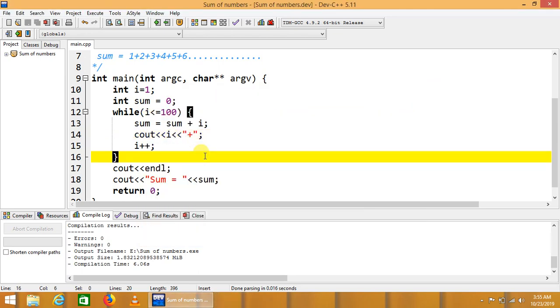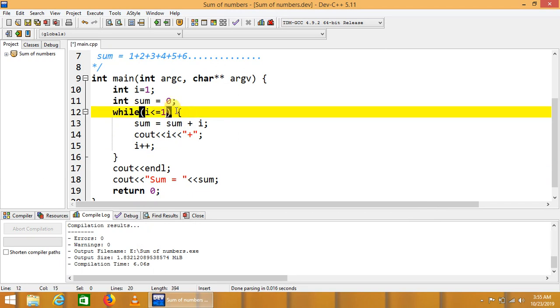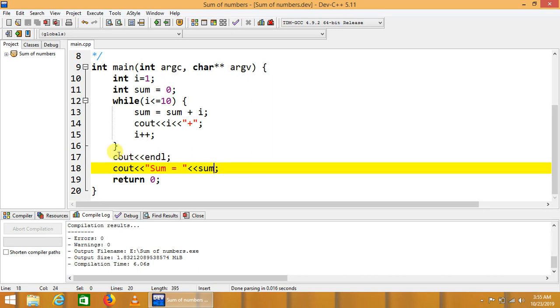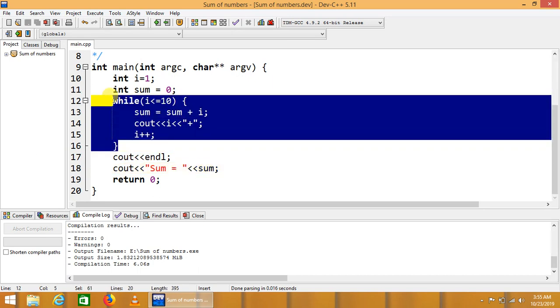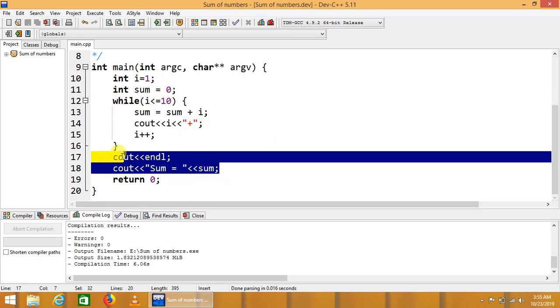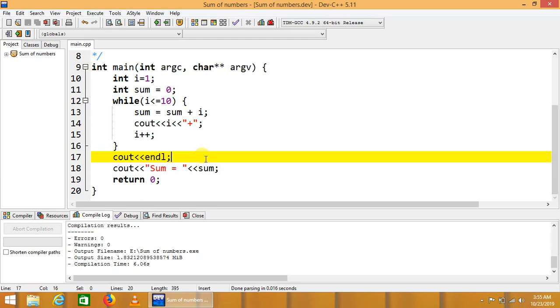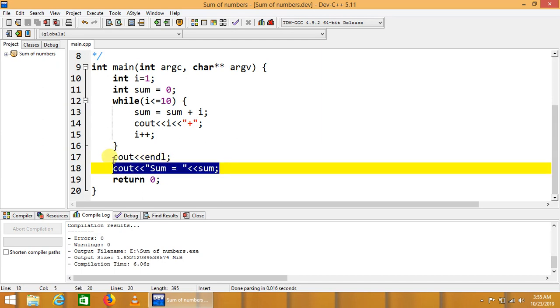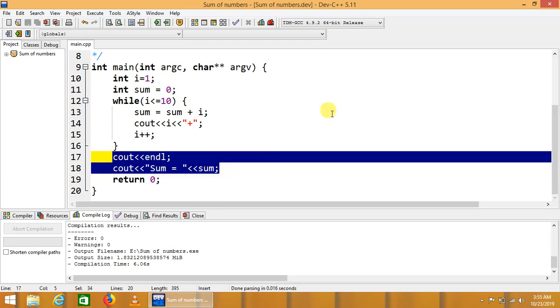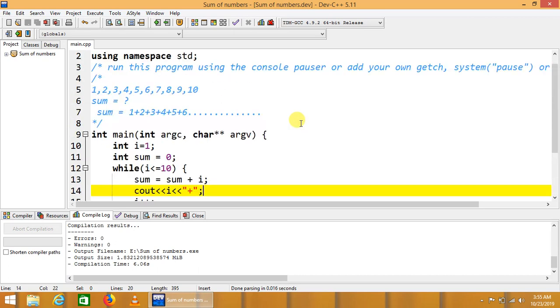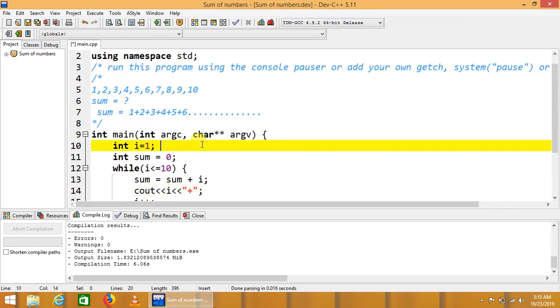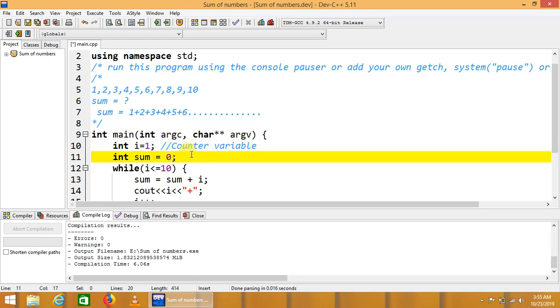We can also sum up to any value, any number and range. Here is the iteration that will calculate the sum, and we can also display the sum of the series. This is the actual counter, this is the sum holder, summation holder. Thank you.